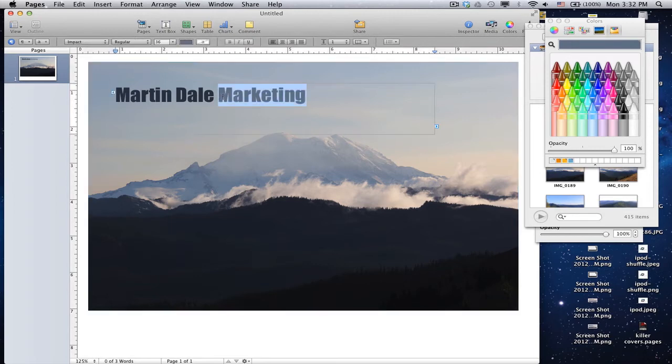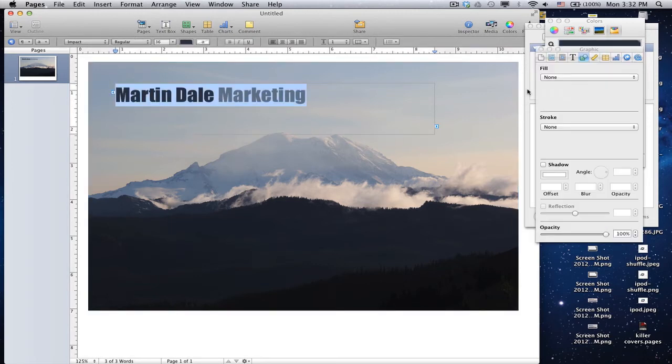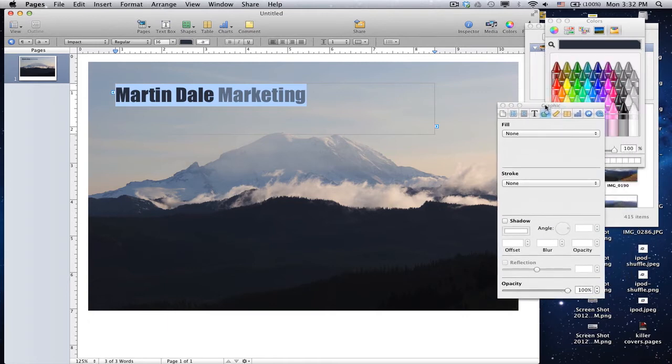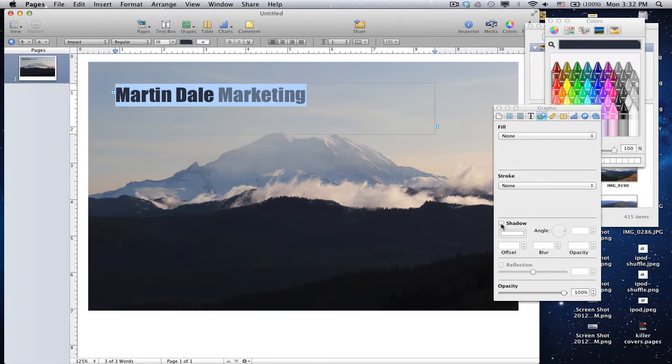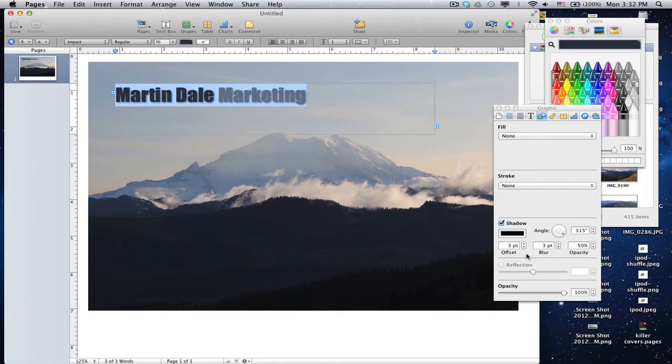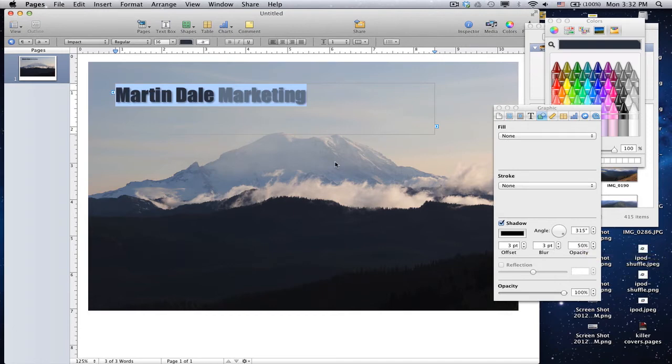Now, the last thing I want to do to the text is add a shadow, and you just go into your inspector for that, and choose the graphic inspector, which is this little box with the circle, and then come down and checkmark shadow. Now, I like this 3-point, 3-point, 50%, 3-point offset, 3-point blur, and 50% opacity. I think that looks nice. So we're going to keep it at that.